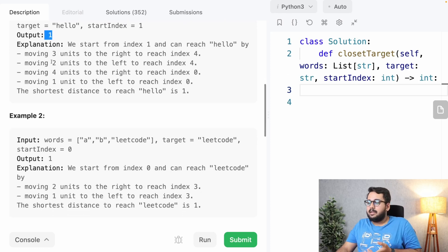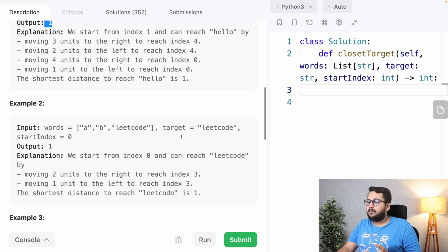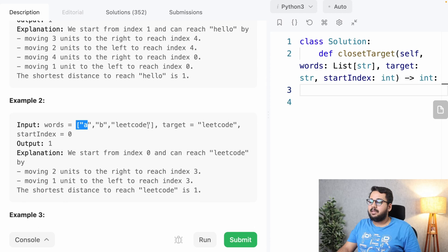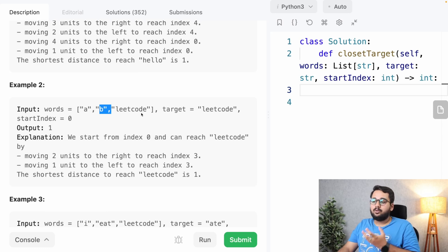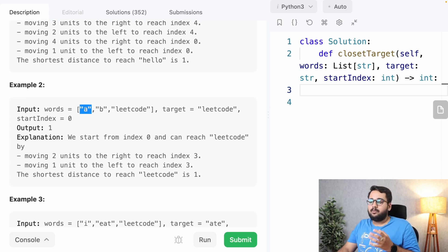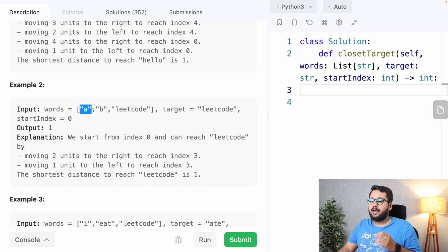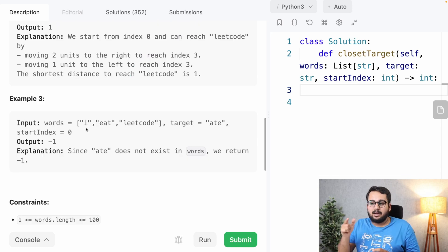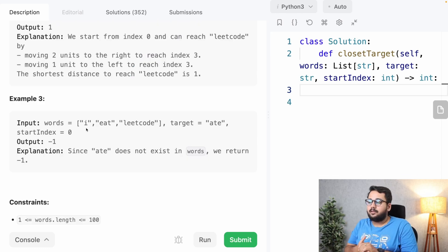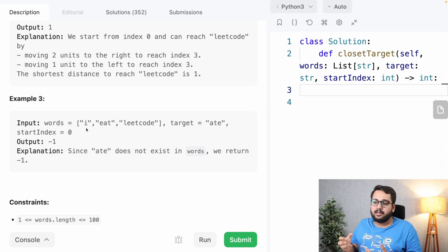In another example, the words are 'a', 'b', and 'LeetCode', the target is 'LeetCode', and the start index is zero, which is word 'a'. Going left the distance is one, and going right the distance is two, so the shortest distance is one. In example three, the target word is not present in the words array so the final output is minus one.